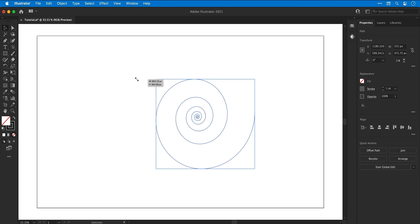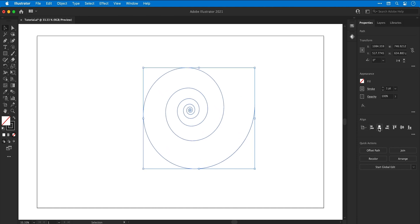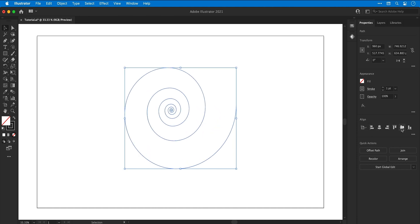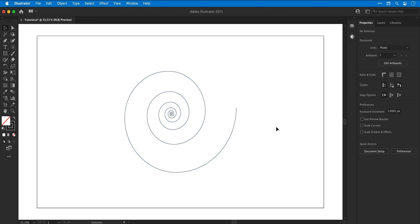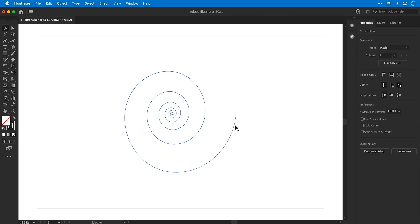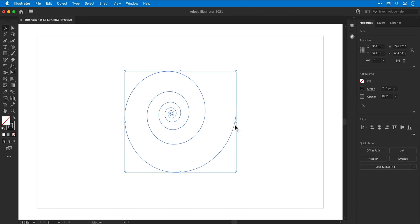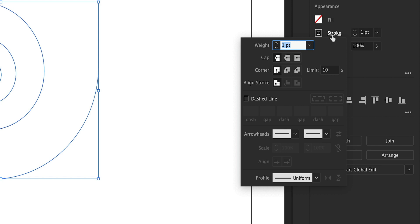Let's just hold Shift and scale this up and then position this in the center. Once I've done that, I can make sure the spiral is selected, open up the stroke properties, and I can increase the stroke weight.